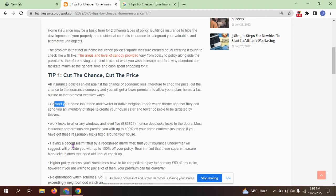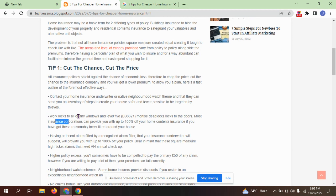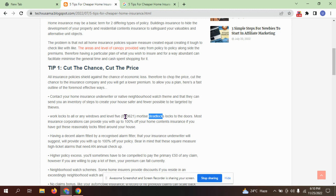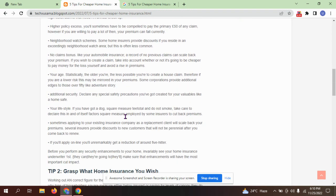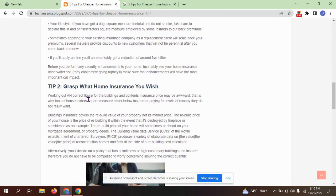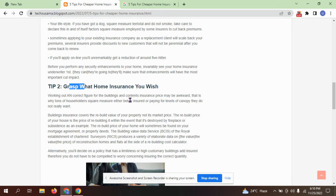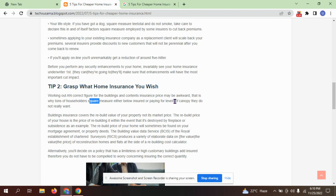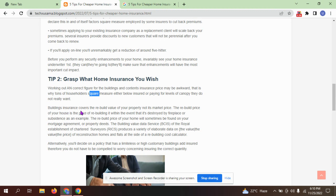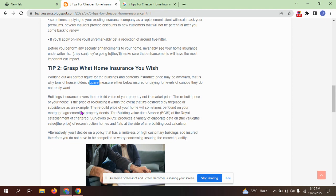Contact your home insurance underwriter and look to secure all your windows and doors with deadlocks. Tip two: understand what home insurance you need. Working on a correct figure for the building and contents insurance price may be awkward. Don't pay for coverage you don't really want. Building insurance covers the building and property, not market price, but the building price of the home.